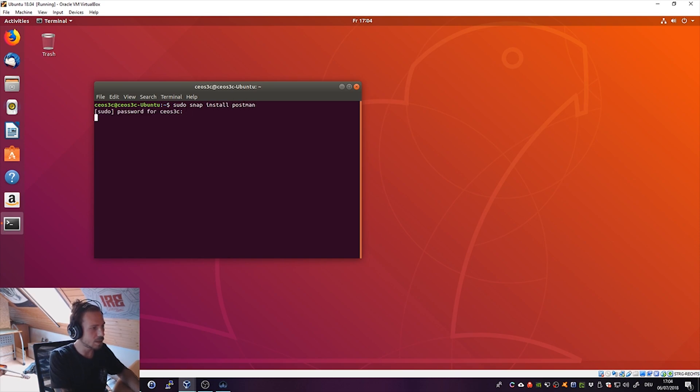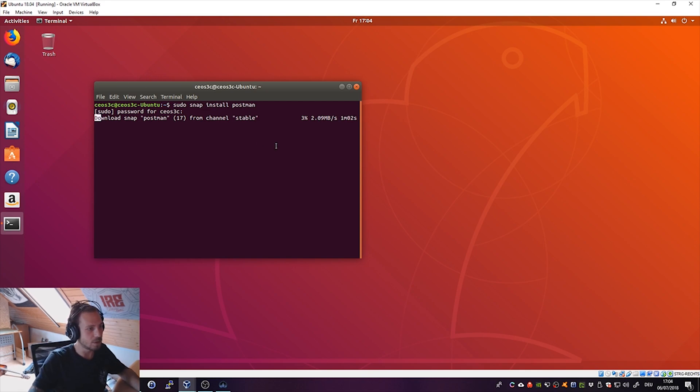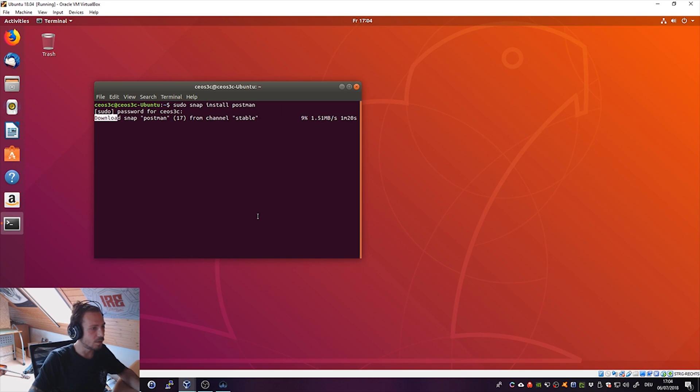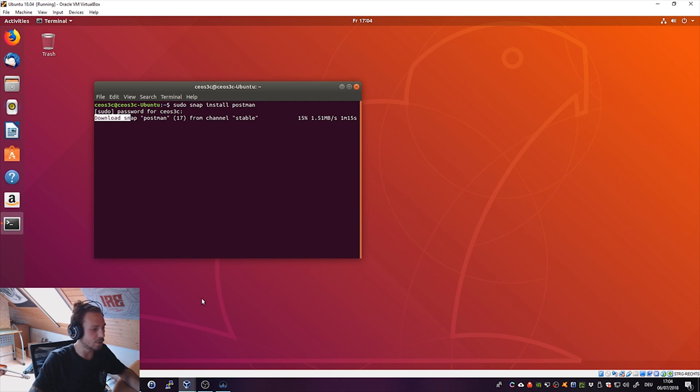Enter your sudo password and it will start to download Postman and install it for you. That's all you have to do to install it basically. This is definitely much easier than the tutorials that I found and by far the easiest way to install Postman and get it up and running.